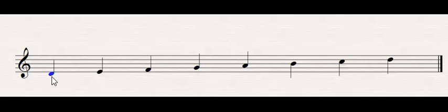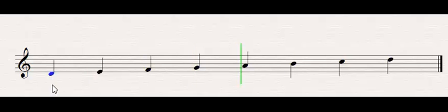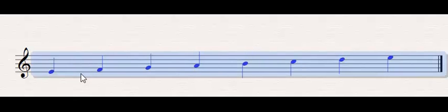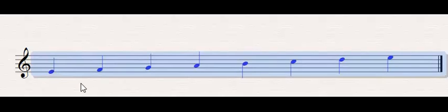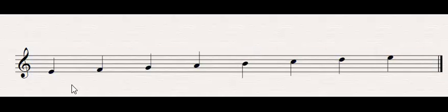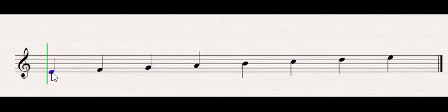If you listen to it, it doesn't quite sound like the minor scale, but it doesn't sound like the major scale either. And we can keep doing that. We move it up and up. The next one is called Phrygian. This one's pretty audibly recognizable because it has a half step that begins it, this E to the F. It's very strange, especially when you're coming back down.